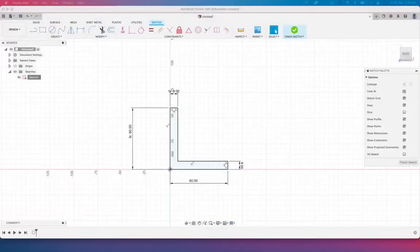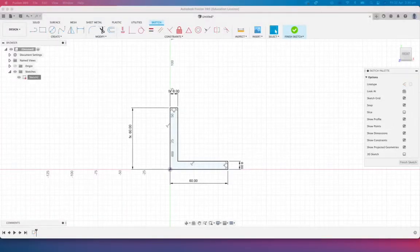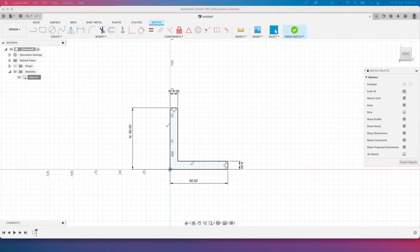G'day everyone and welcome back to another Fusion 360 tutorial. In today's lesson we're going to have a look at creating a simple bracket with some holes in that bracket so that bracket can be mounted.